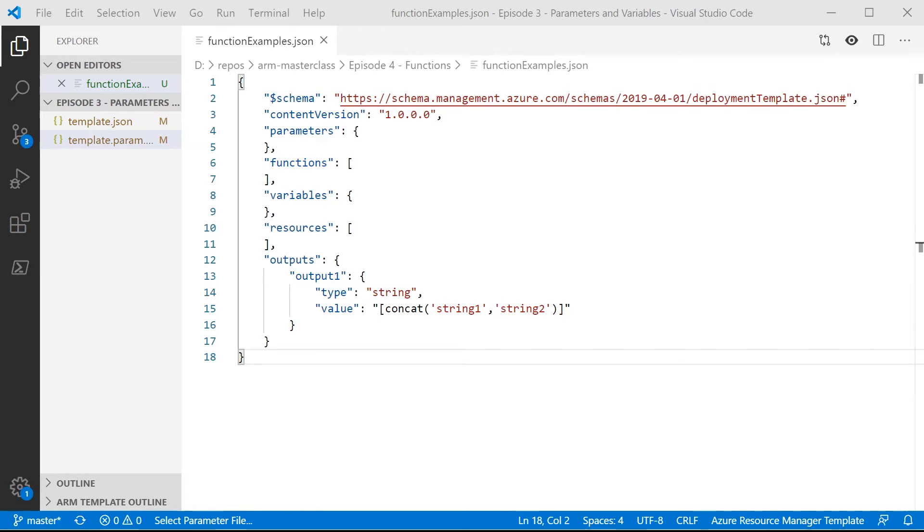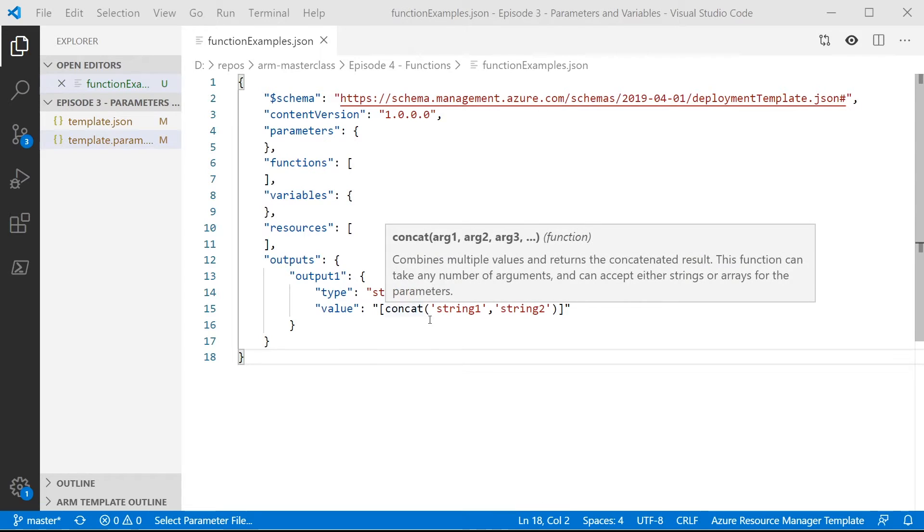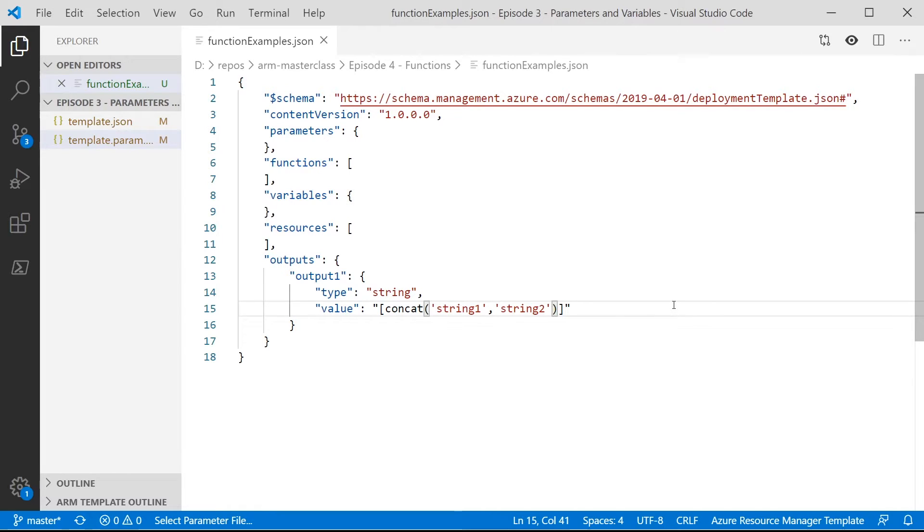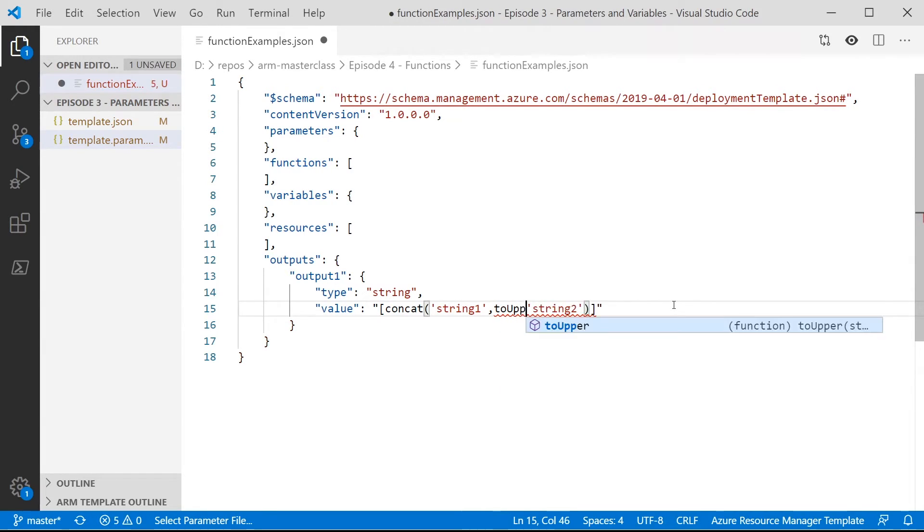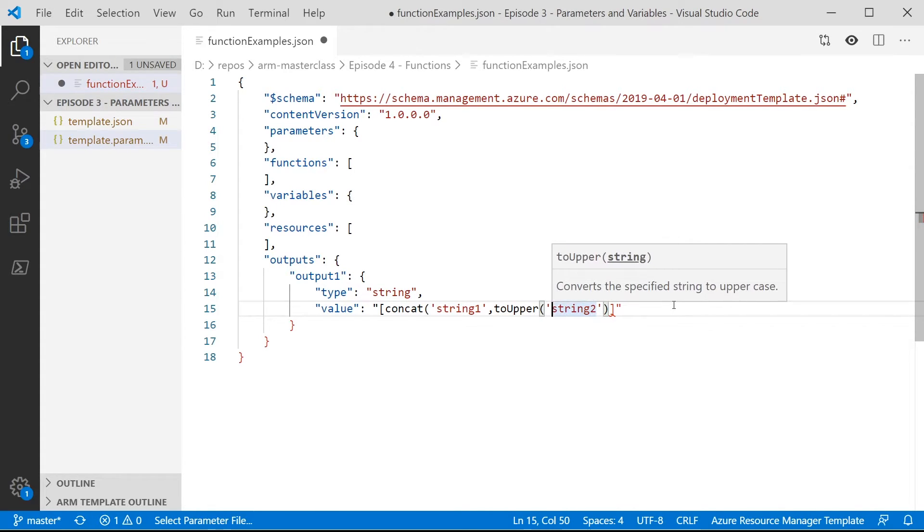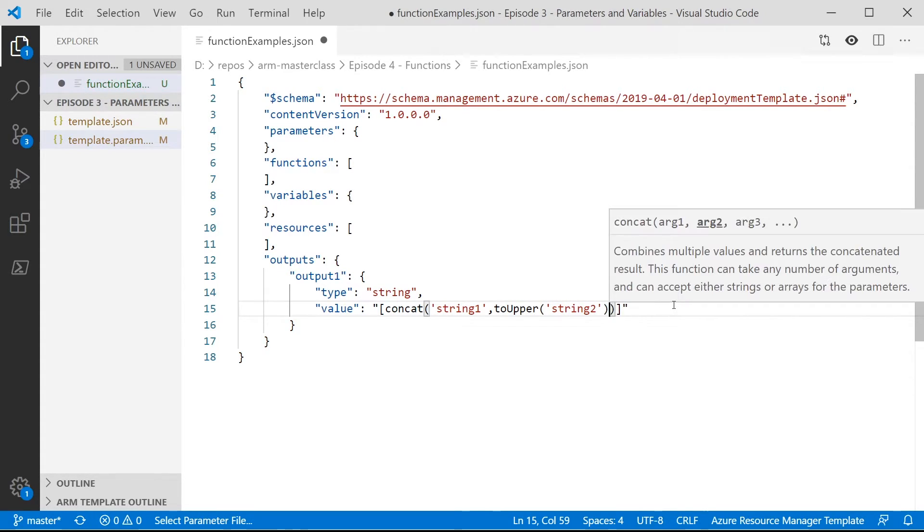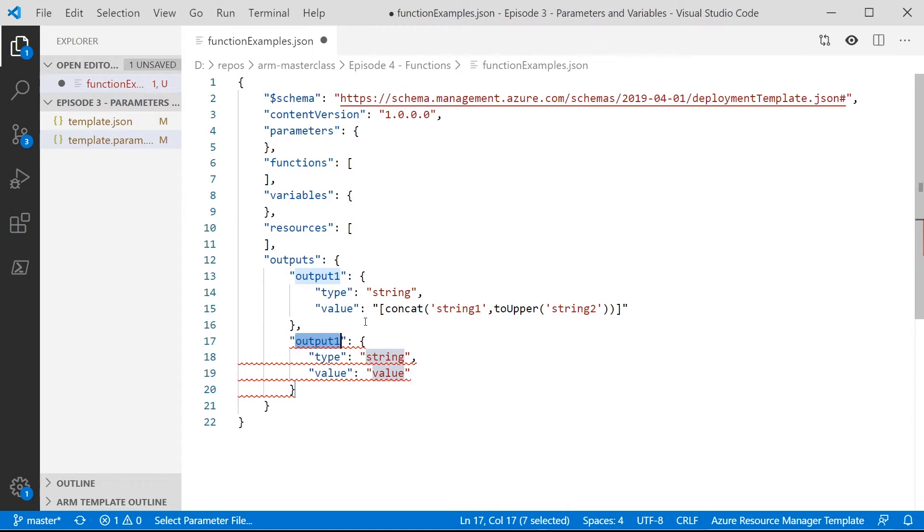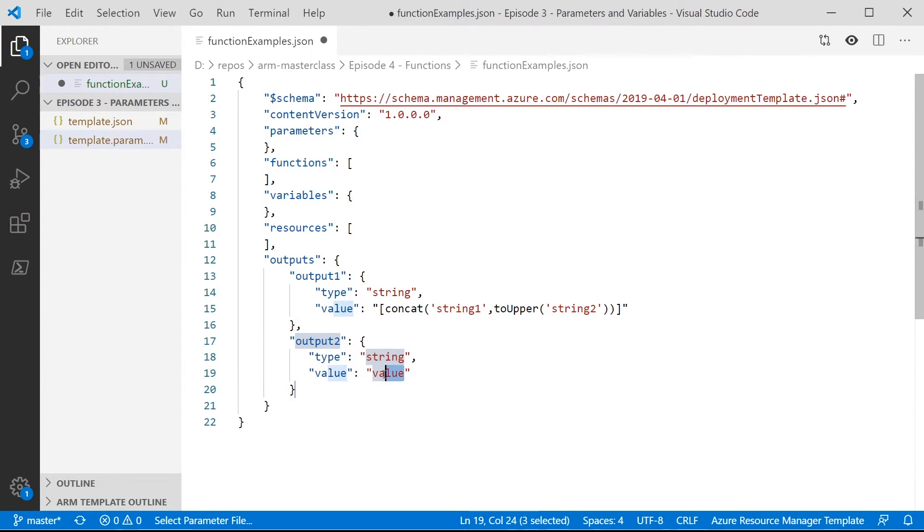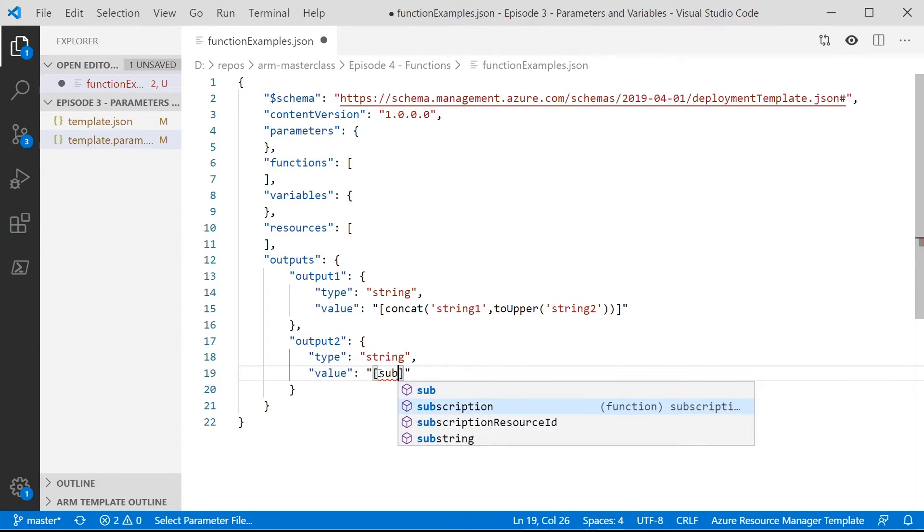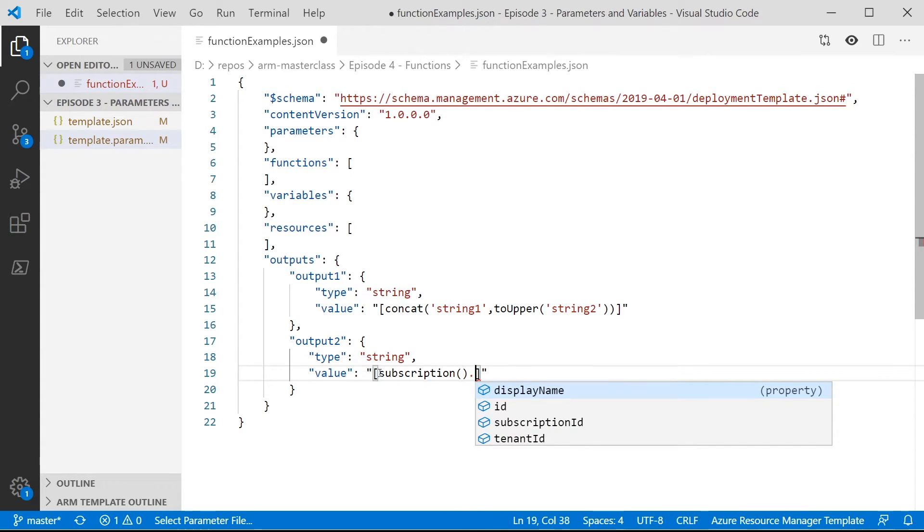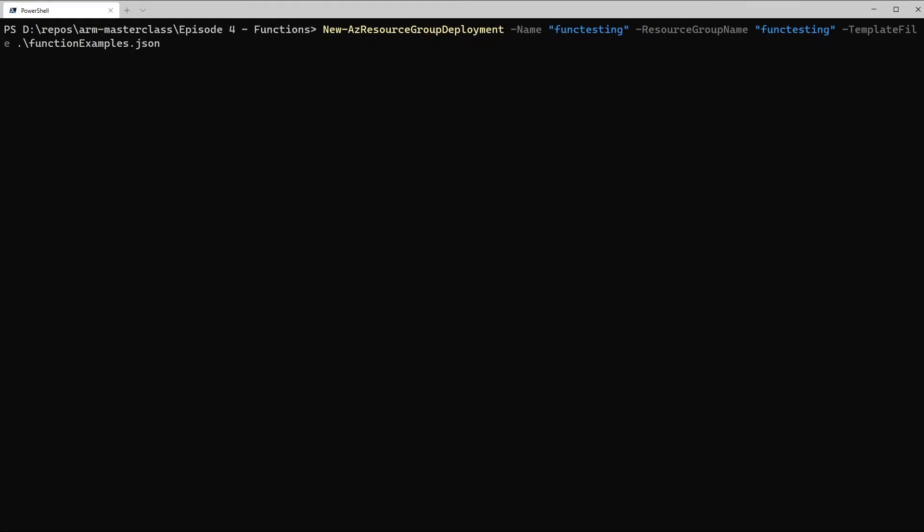If we go back to the template, we'll do a couple more things to make it a little bit more complicated. So first, in our output one section, we're going to use a function within a function. So for our second string that we're concatenating, we're actually going to put this all into uppercase, so we can use the toUpper function, and we're just going to put that inside the concatenate function. So the toUpper will be run first, and then the concatenate will be run. We're also going to create a second output value called output two, and in the value here, we're going to use the subscription function. And this goes and gets the current subscription, and this is an object, so we can now then go and look at a particular parameter, and if we press the period key here, you'll see that Visual Studio Code actually has some IntelliSense around this. It understands this object, and so it gives us the options that we can add, and in this case, we're going to pick the display name.